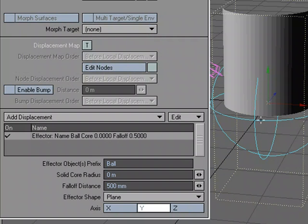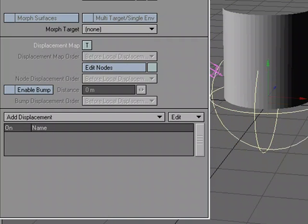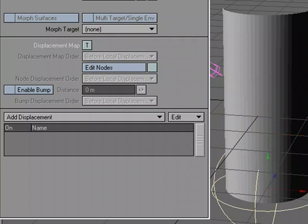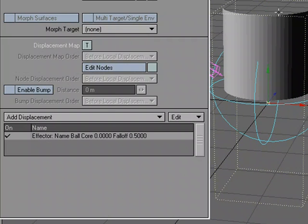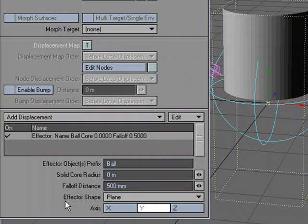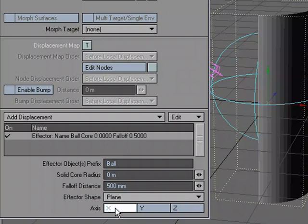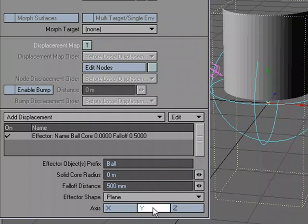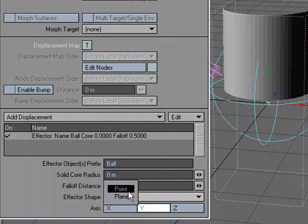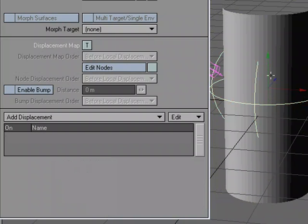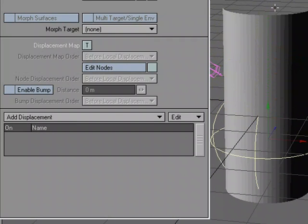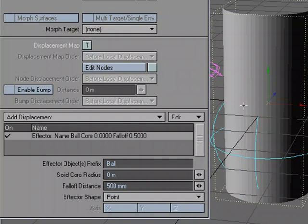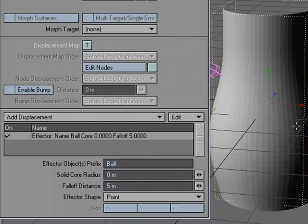What you see happening already is that half of our tube disappeared. If I select the null and move it, it's almost as if it's erasing the tube. Let's take a look at why that might be. If I come back to my settings, the effector shape is a plane down the Y — I can make it down the Z, and it's flattening it down the Z; down the X, and I'm flattening it down the X. But what I really want is the effector shape to be a point. Now nothing happened because what I need to do is change my size to match the size of what I set visually.